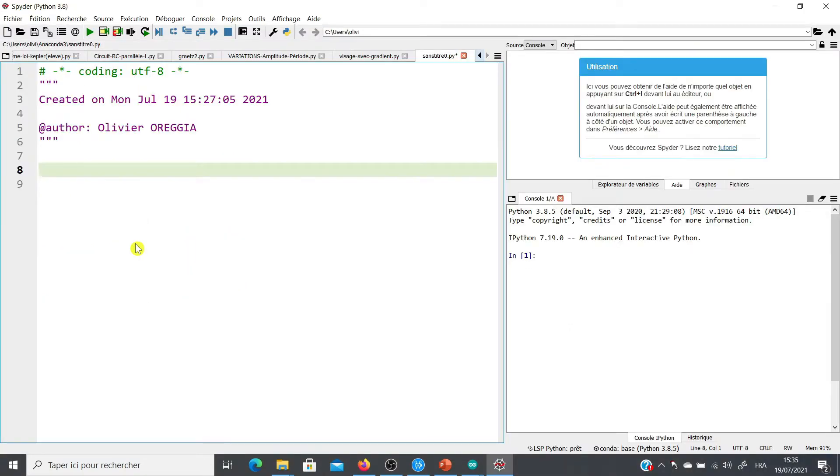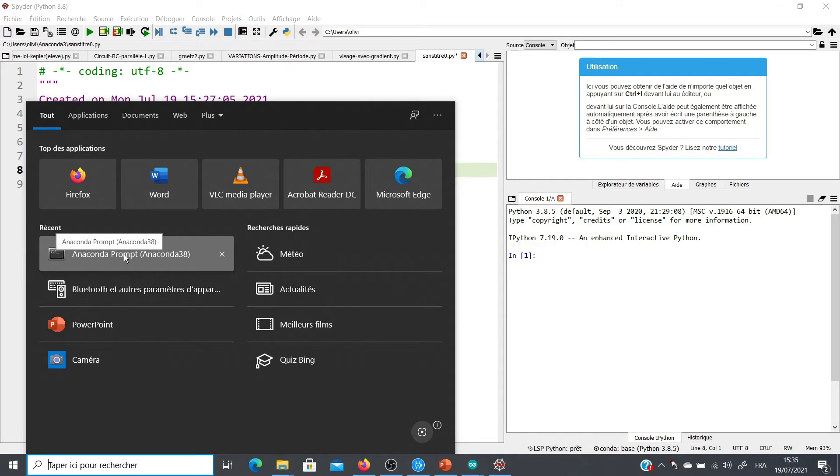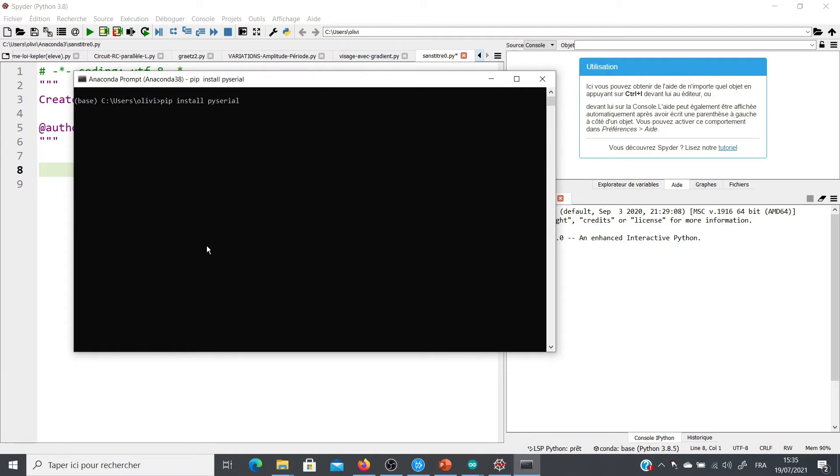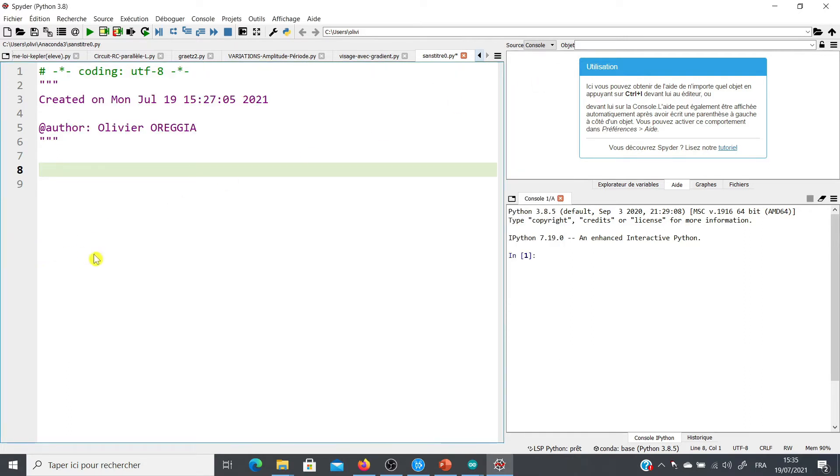First of all, you need to install the PySerial module that allows the communication between Arduino and your computer. For that, you go to your DOS command, and then you go where your Python program is located and you write pip install PySerial. As far as I'm concerned, PySerial module is already installed in my computer.